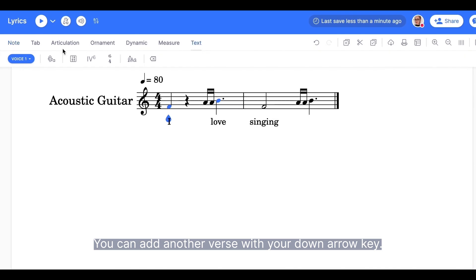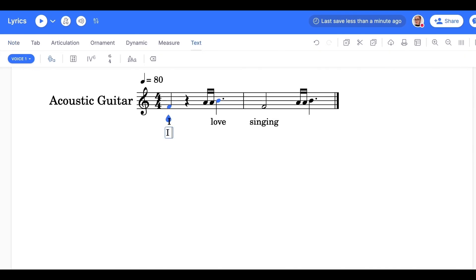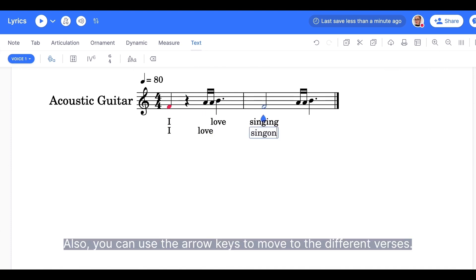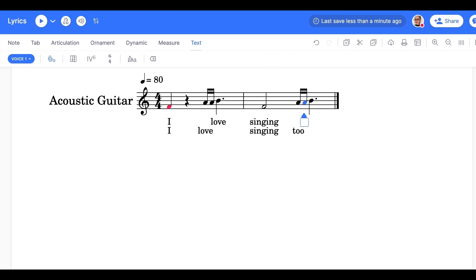You can add another verse with your down arrow key. Also, you can use your arrow keys to move to the different verses.